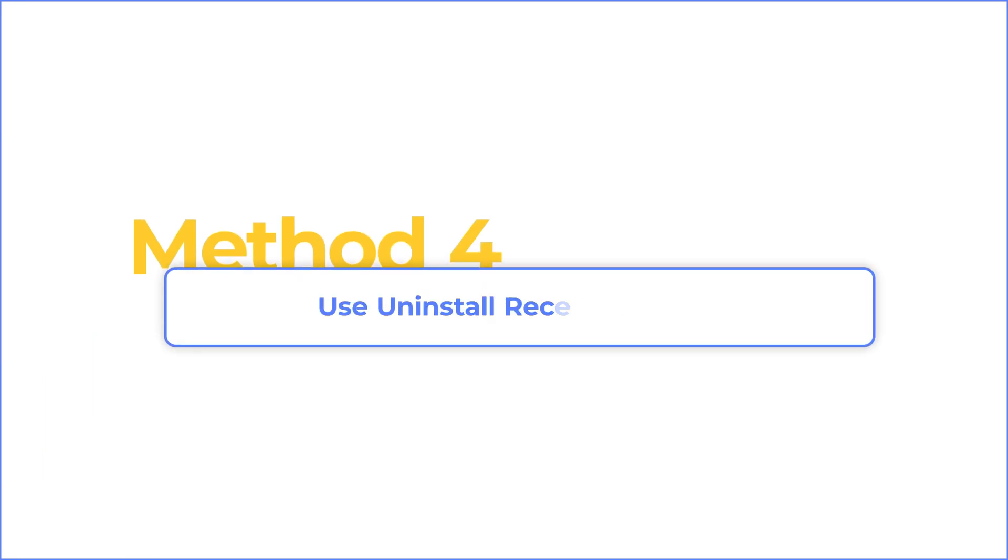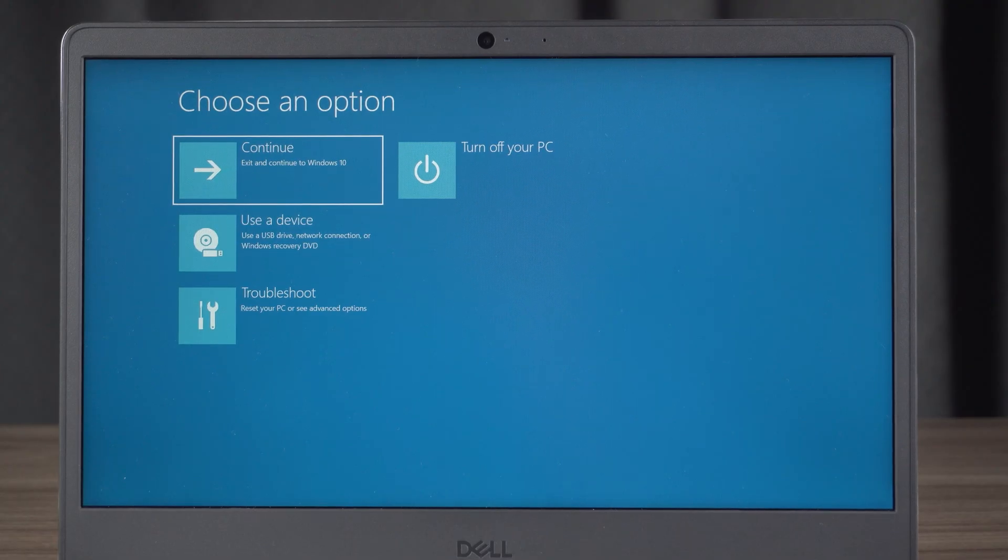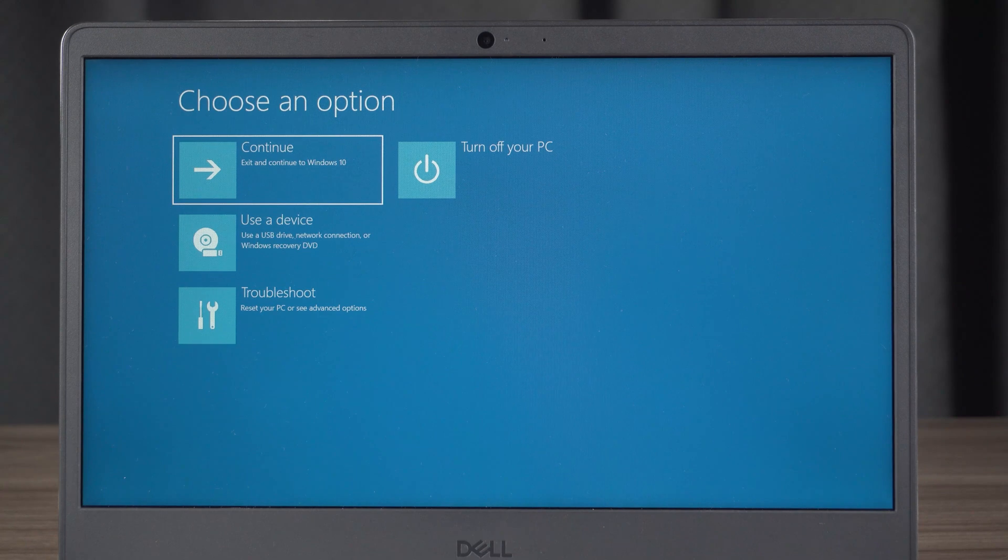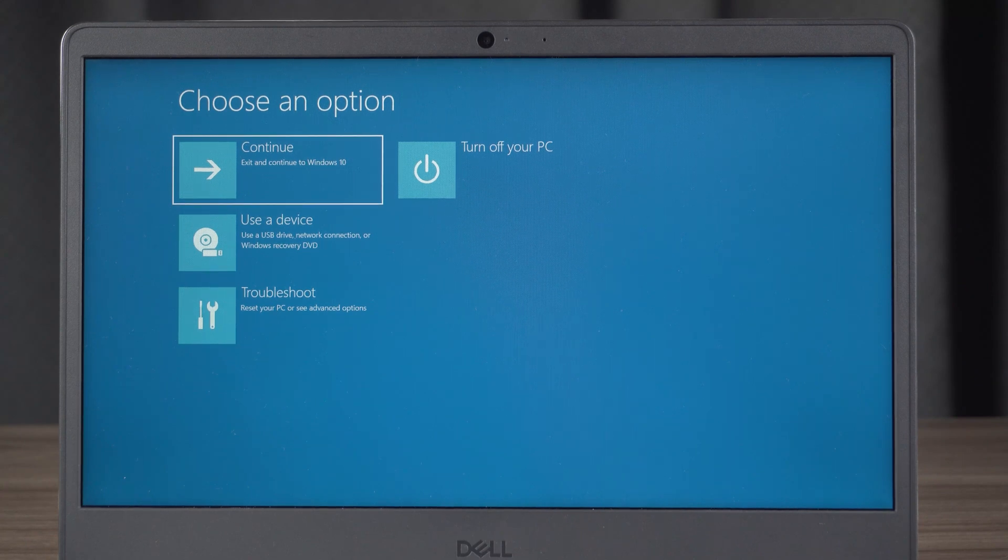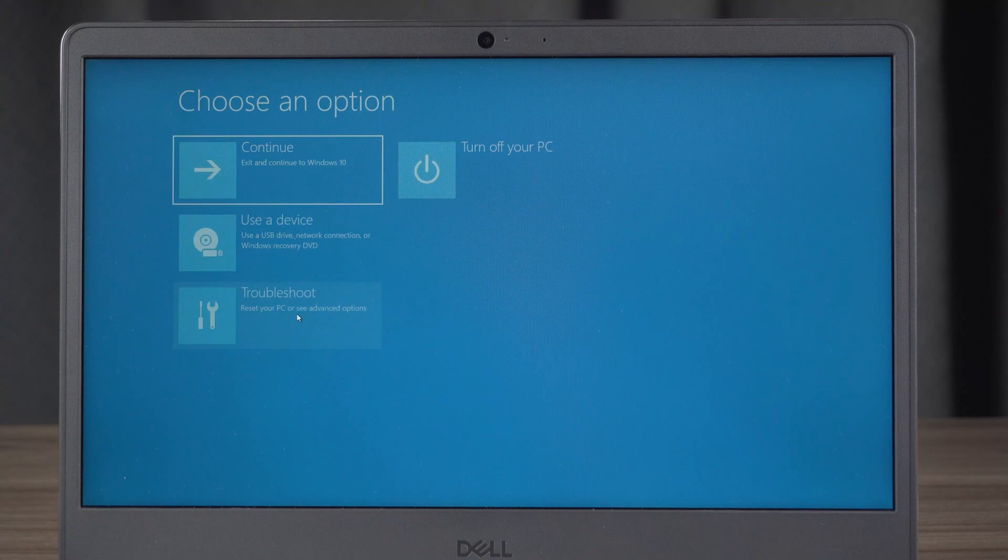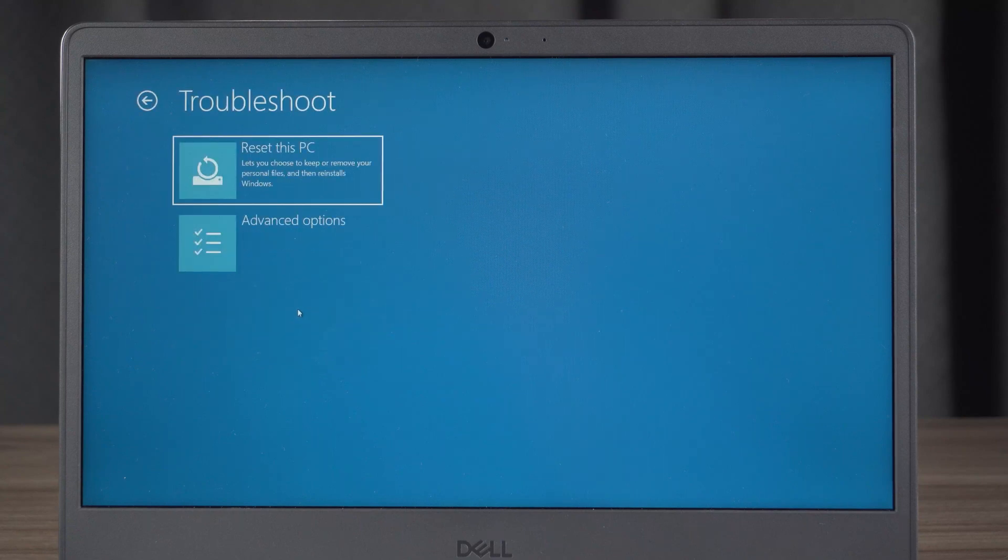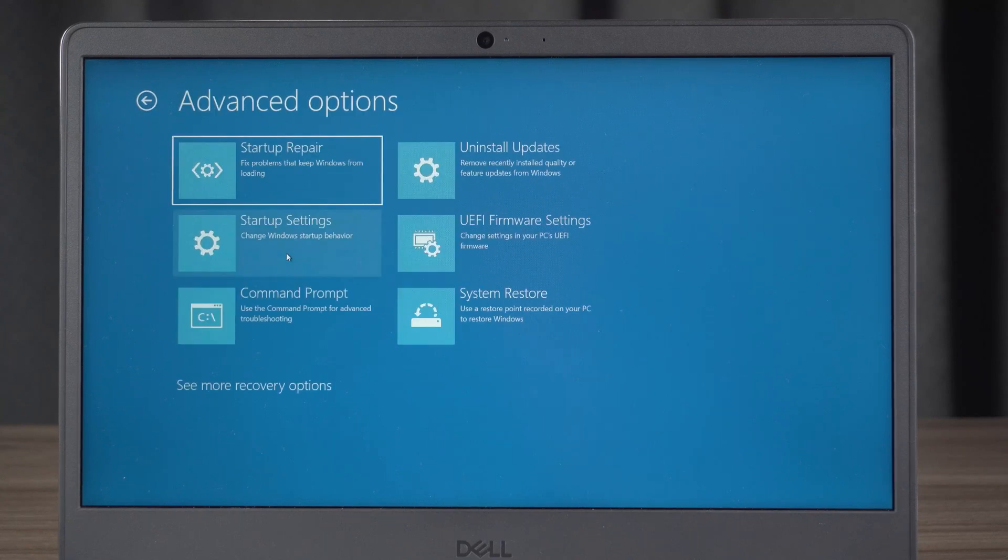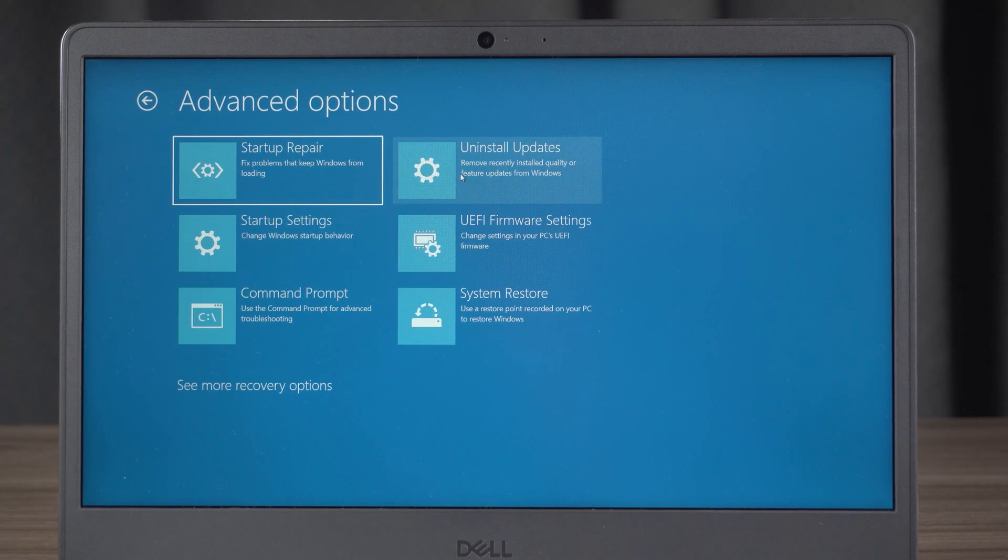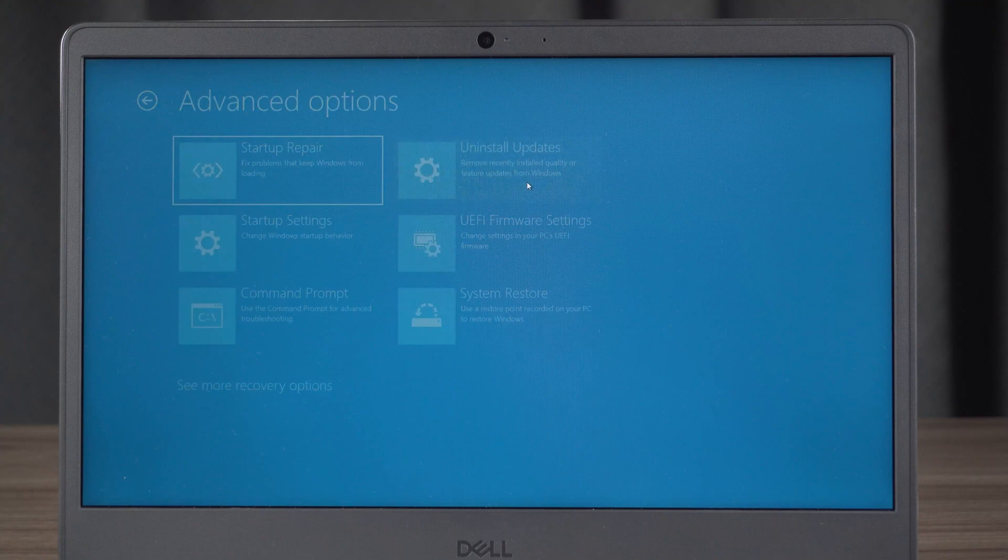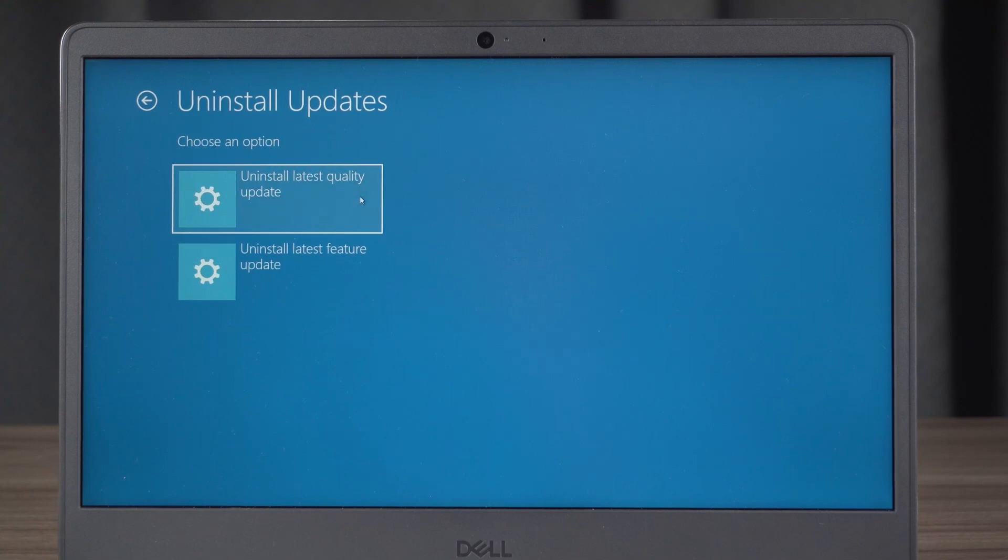Method four is to uninstall recent updates. Access the advanced startup environment by repeatedly pressing the power off button three times, as we mentioned in the last method. After that, click troubleshoot and advanced options, then choose uninstall latest quality update.